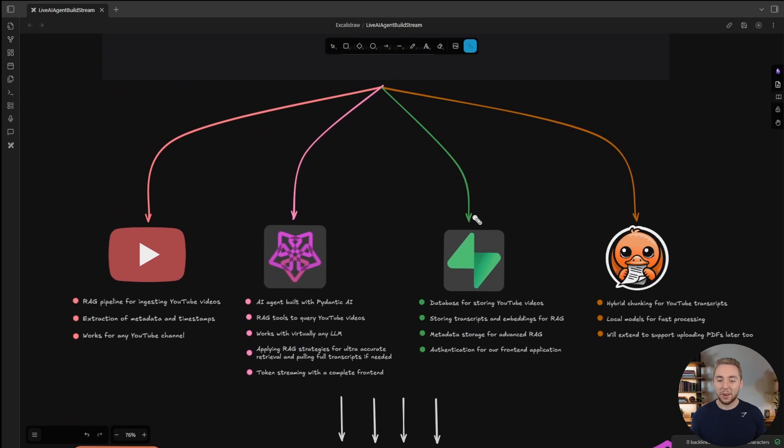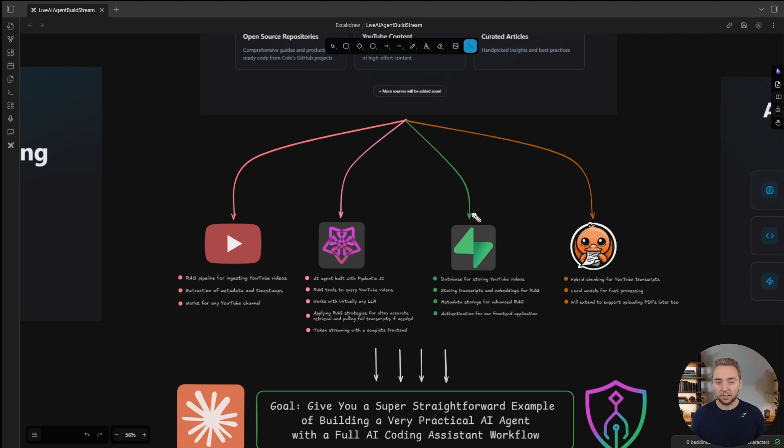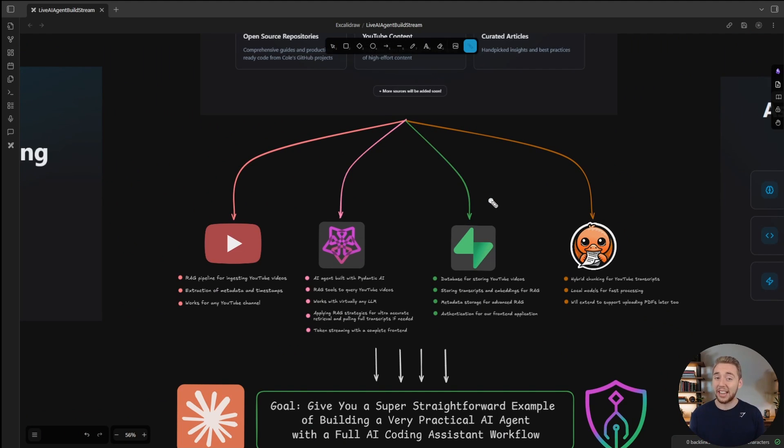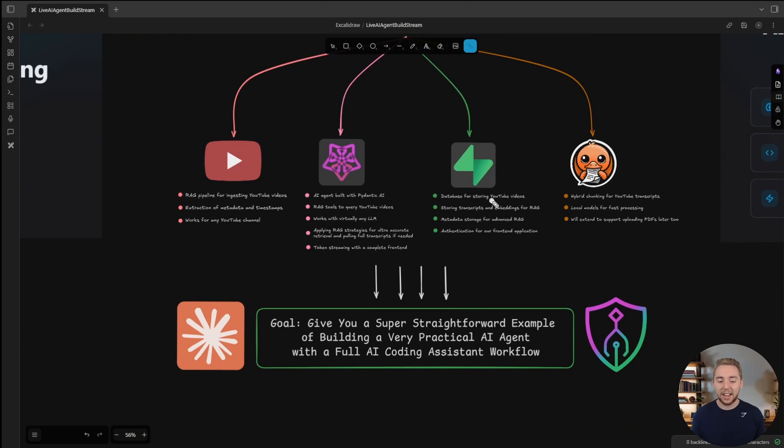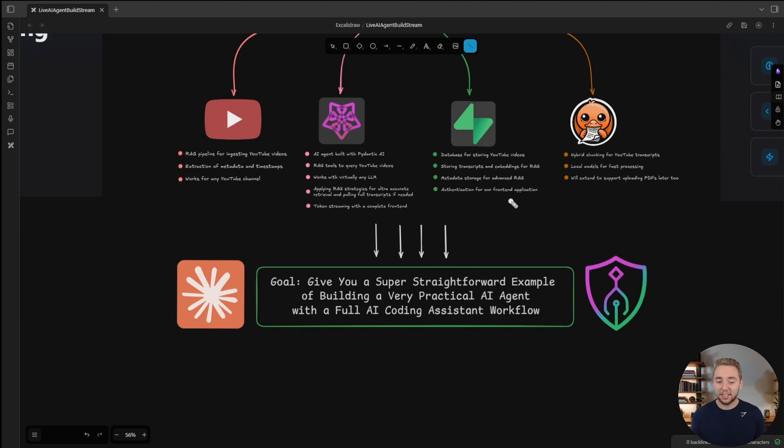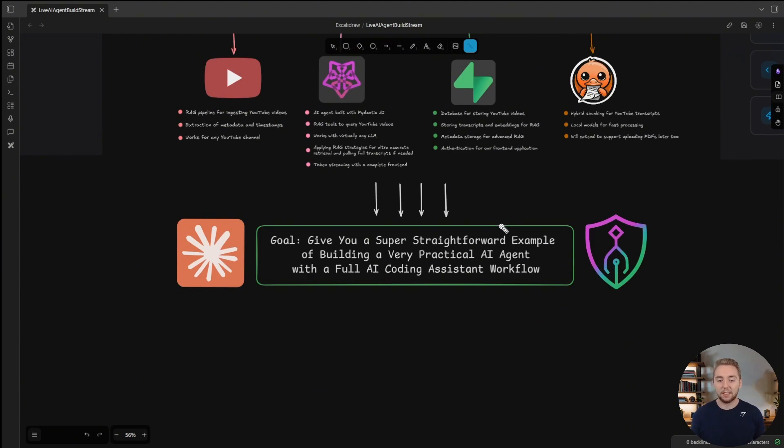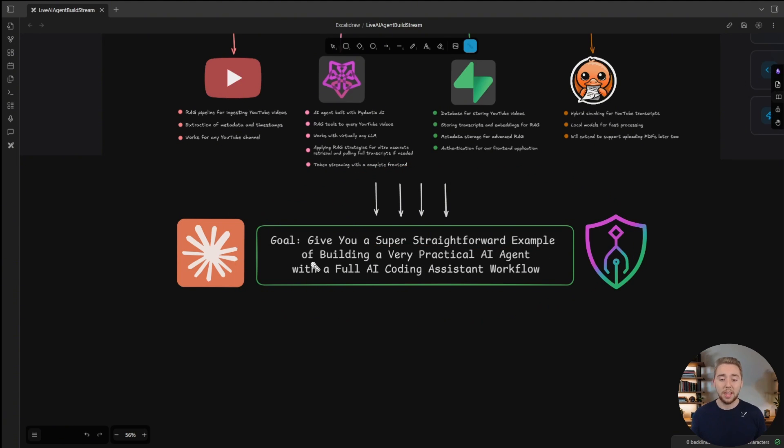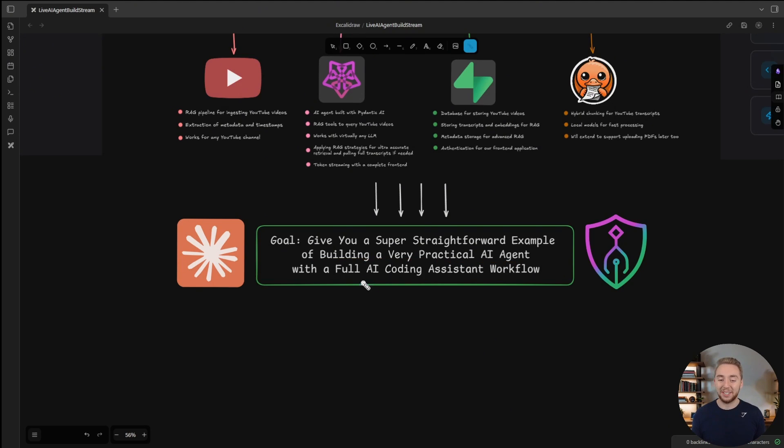That's everything going into this agent. It's going to be super practical, super hands on, it's going to be pretty casual and engaging. The goal that I have for you, the primary goal, is to give you a super straightforward example of building a pretty practical AI agent with a full AI coding assistant workflow.